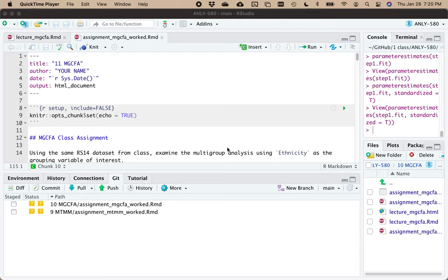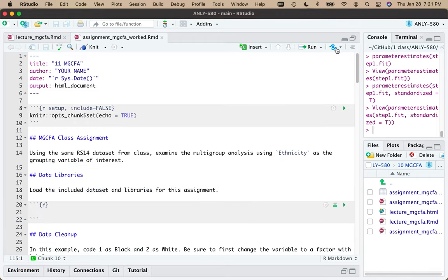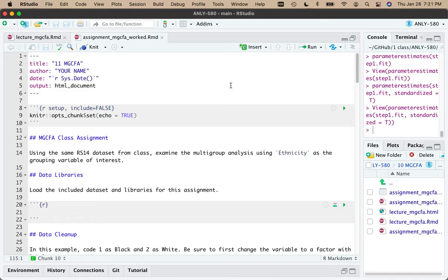Hi everyone. In this video I'm going to cover my new multi-group confirmatory factor analysis assignment. It's not really new so much as this version shows you how to run a multi-group model without using any extra packages. Over the years I've taught this using tools that used to have a measurement variance function, and also with the equalTestMI package which has a great function that you can only get to work half the time. So I'm just going to do it in straight lavaan.